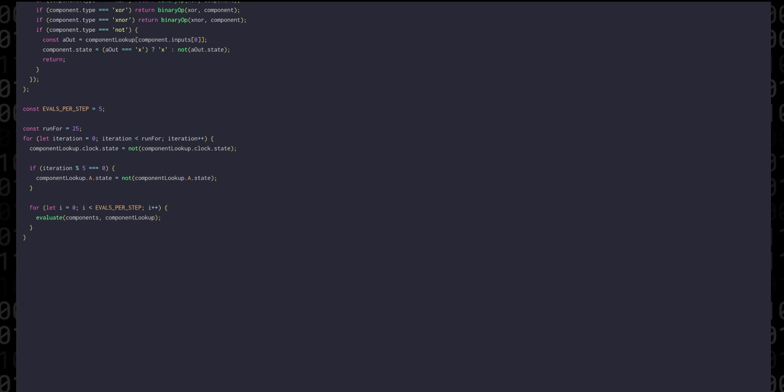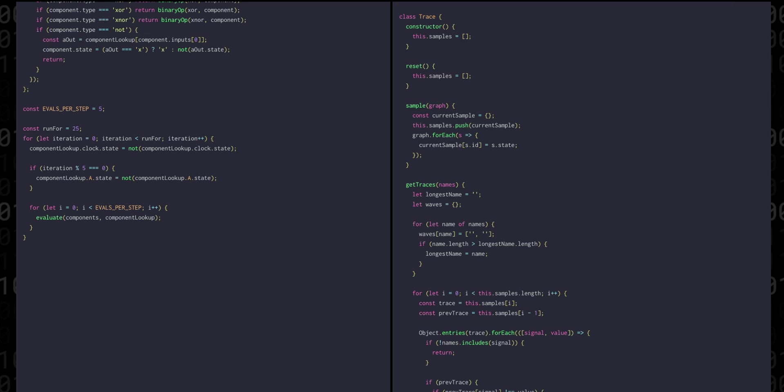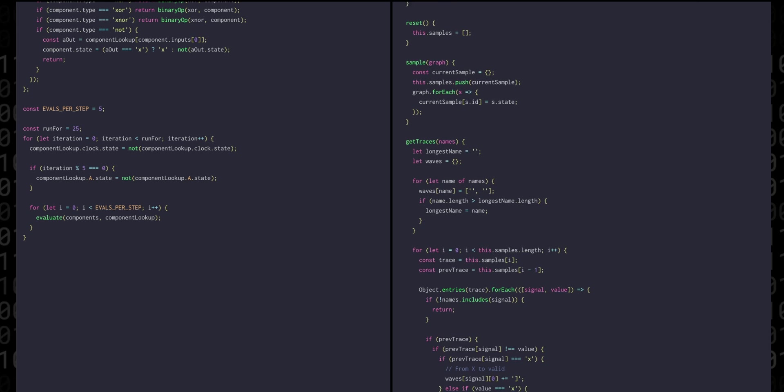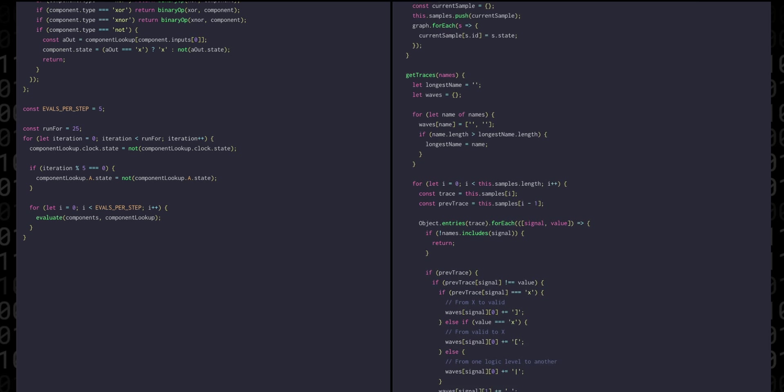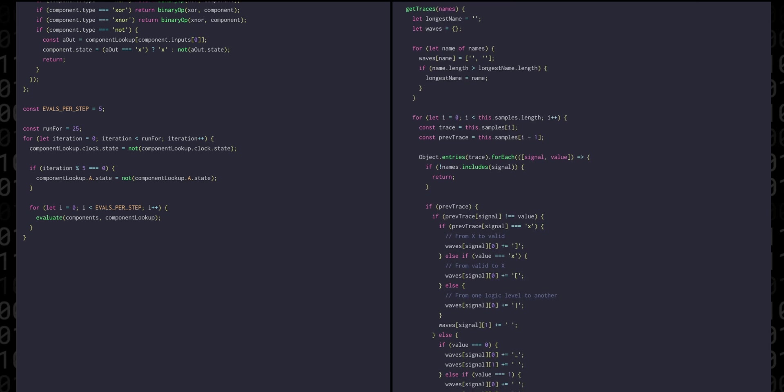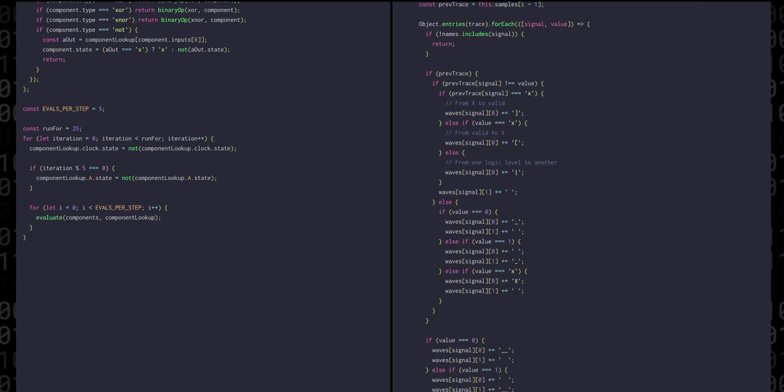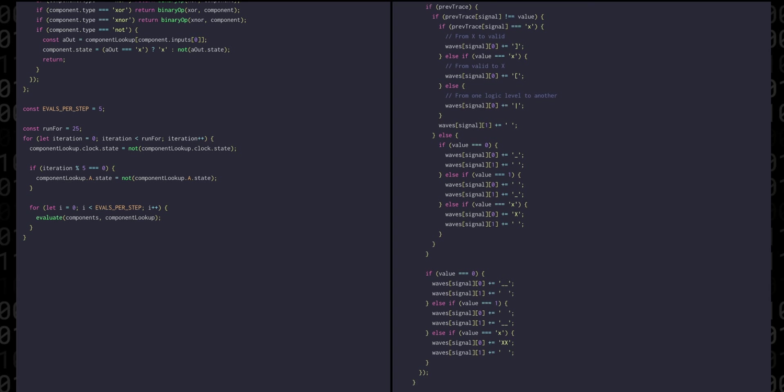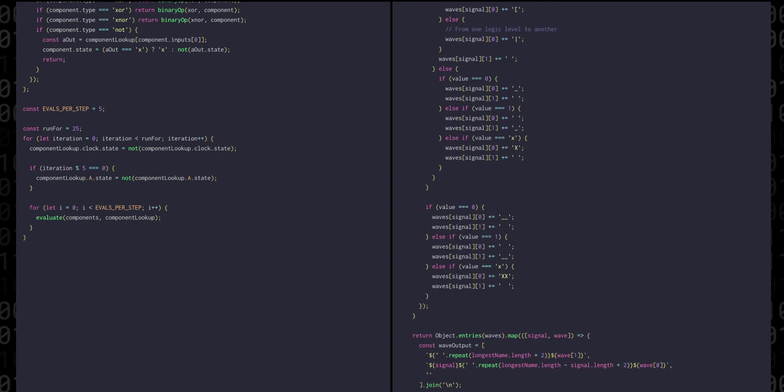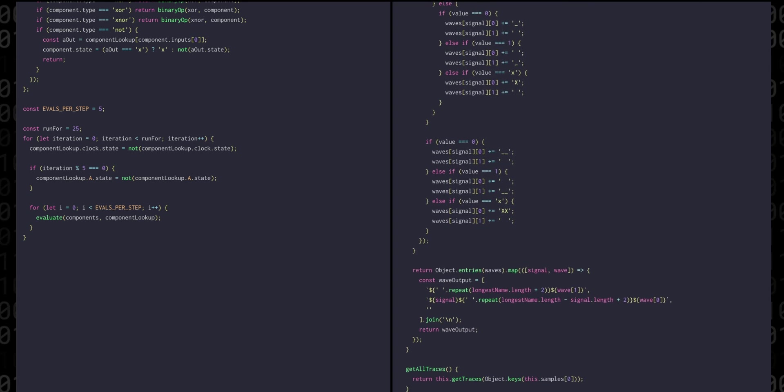So now we have a simulation but how can we actually see the results? Well for that I've prepared an extra file called trace. The trace class lets us sample the component signals once per iteration and at the end we can produce a text representation of the waveforms.